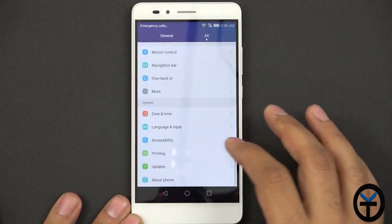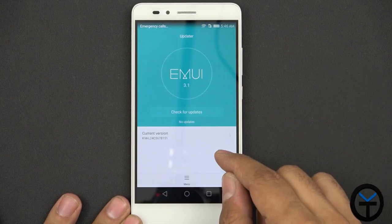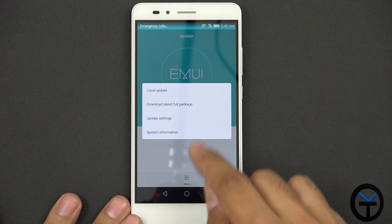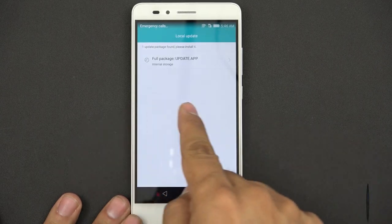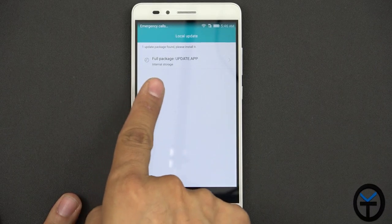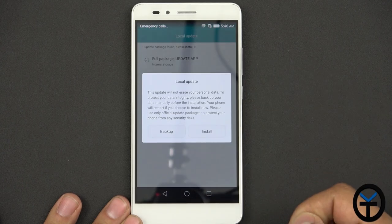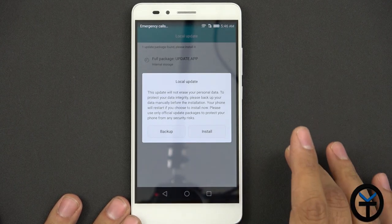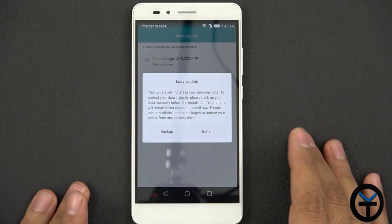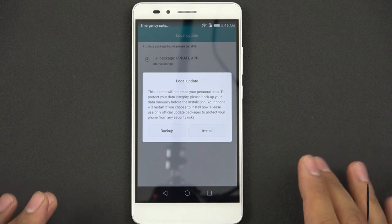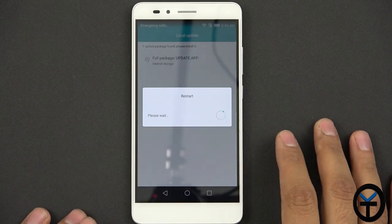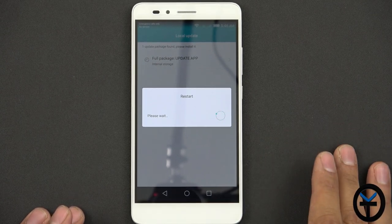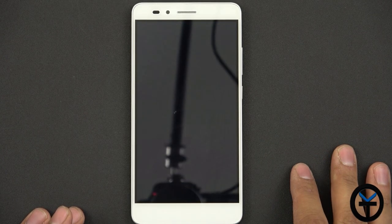From there, all you need to do is go to settings down to updater and then from updater, you don't have to worry about checking. You're just going to say menu and then local update. It will find it and it'll say full package update.app internal storage. We're going to click it and it'll say I want to install it. Be aware this will wipe your device. This is a full image. So it's as if you're restoring your device to a full stock image and now we have that and we can do it anytime we have a problem with it.